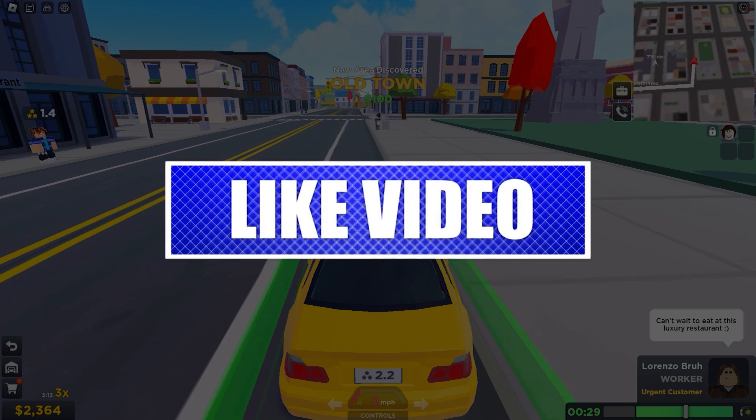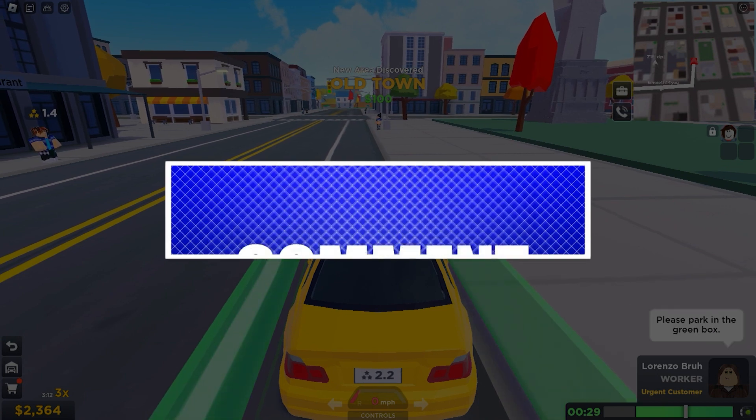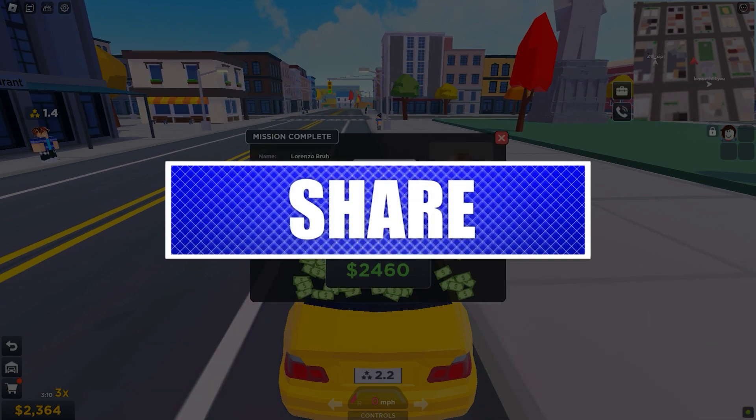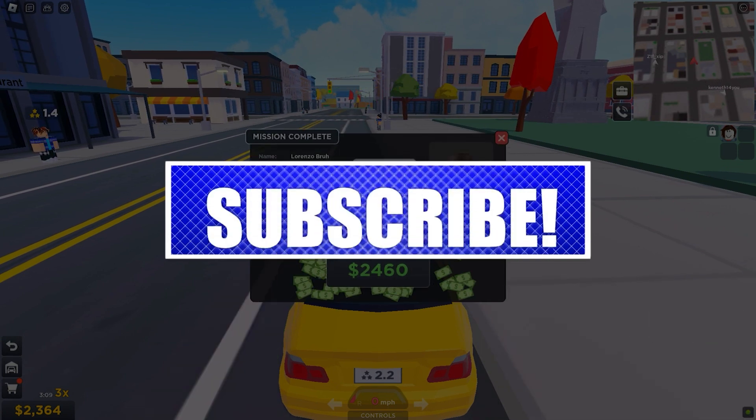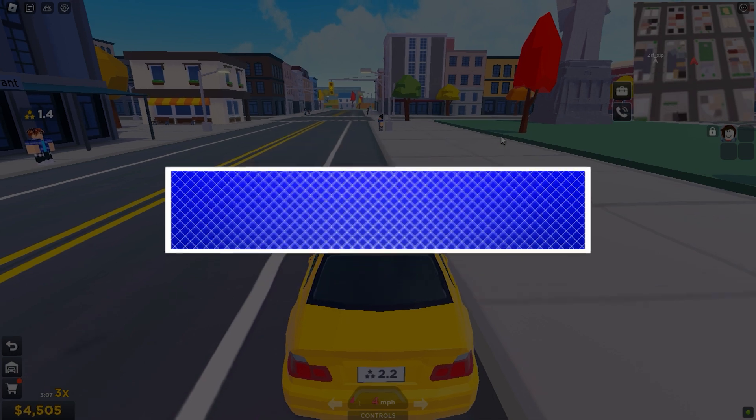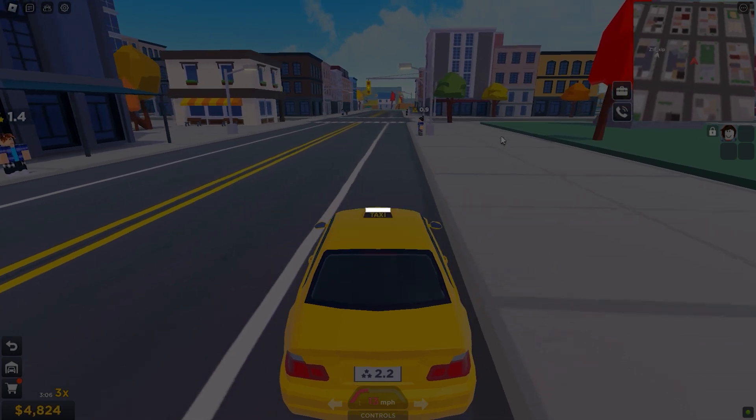By the way, please like and share our videos to help those who have the same issue so that we can help them too. Once you're done, let's begin.